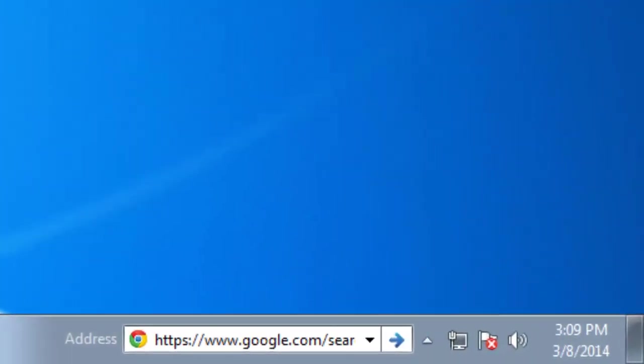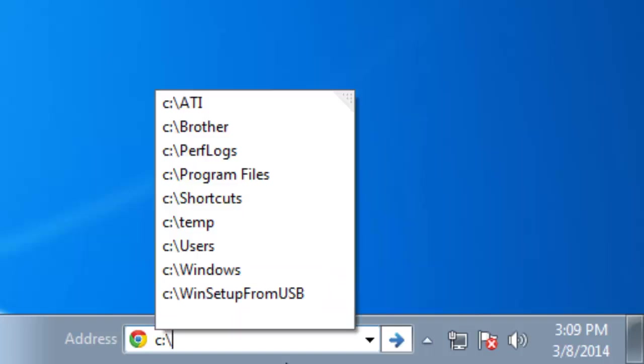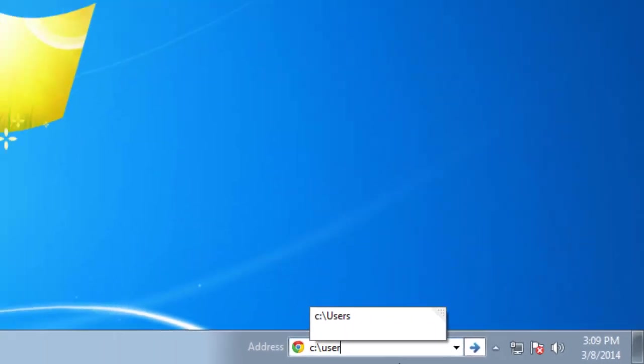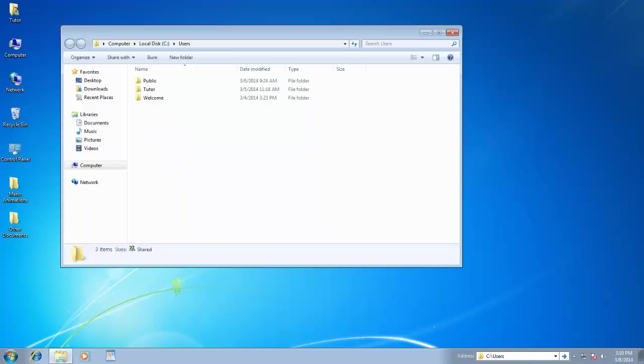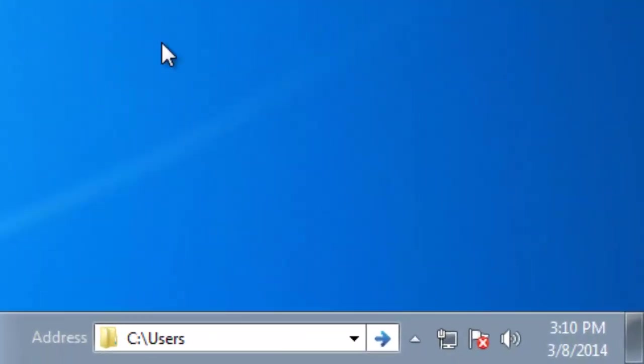Further, you can also open any folder of your computer by typing the complete path of that folder. For example, if I want to open the Users folder from the C drive, then I can directly type the path here, like C colon backslash users.